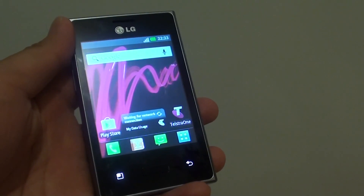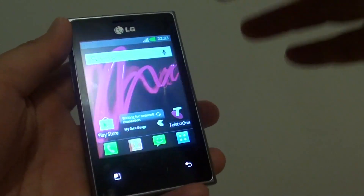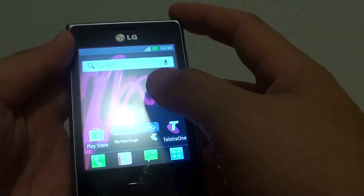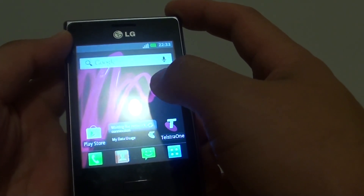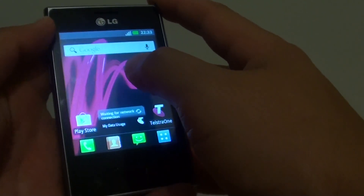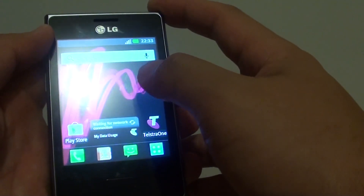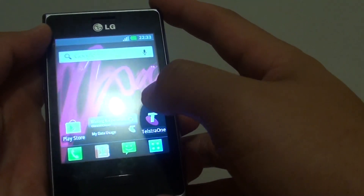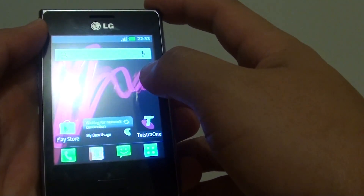How to root your LG L3 phone. Sometimes you need to install some apps or do some advanced functions on your phone, and you will need to root your device so that you can have full access to the device.